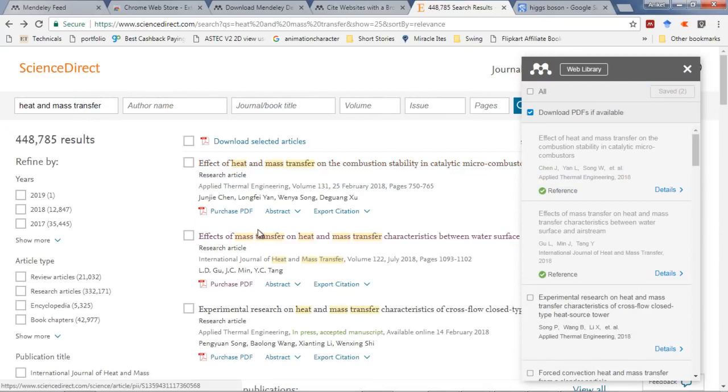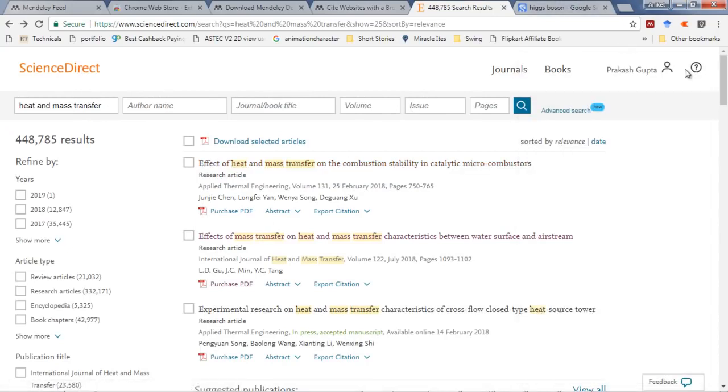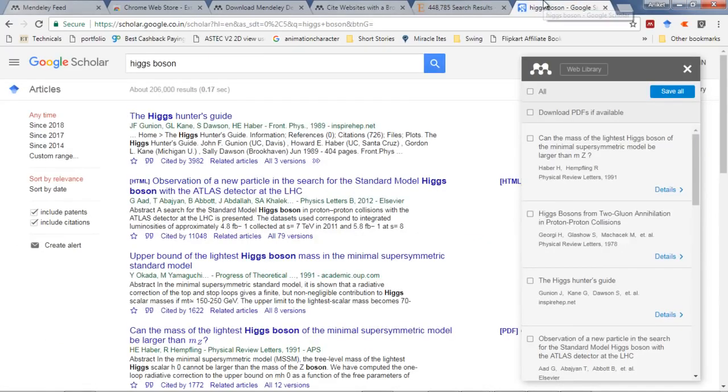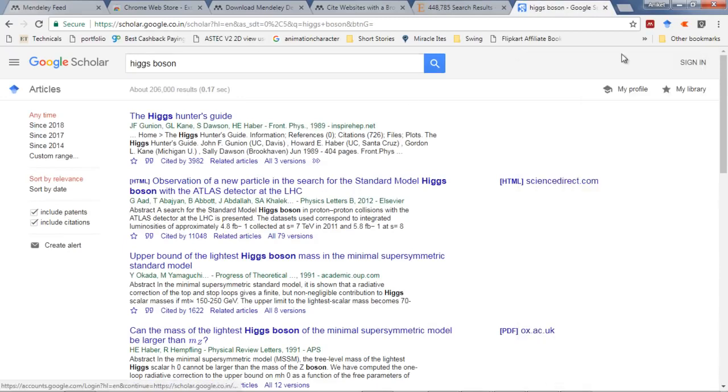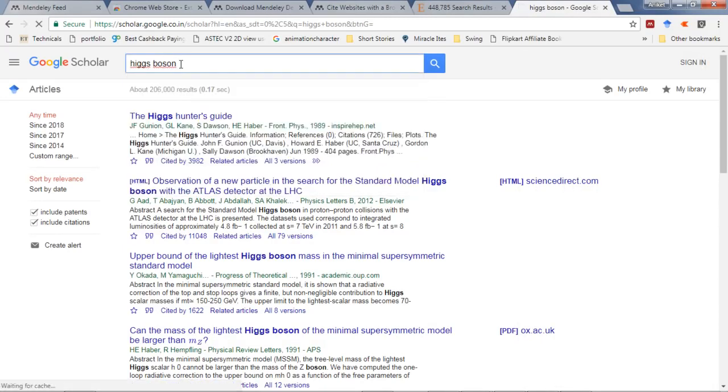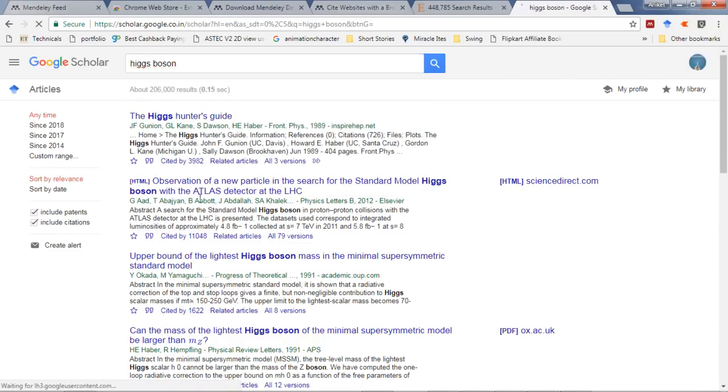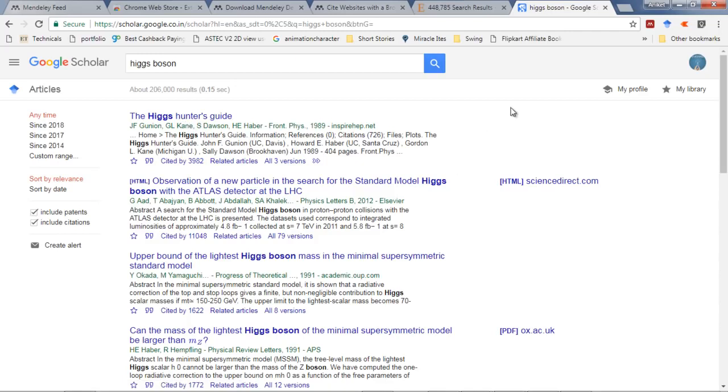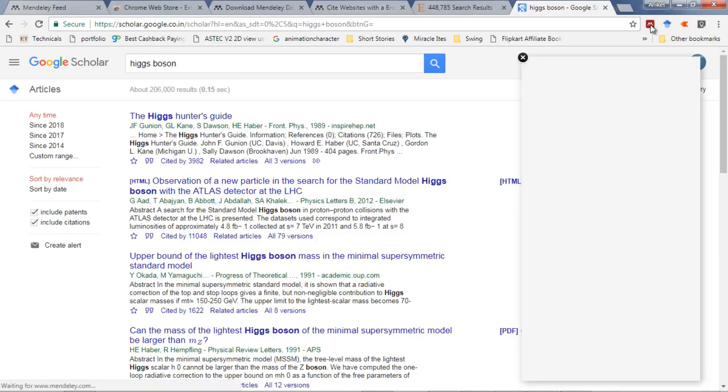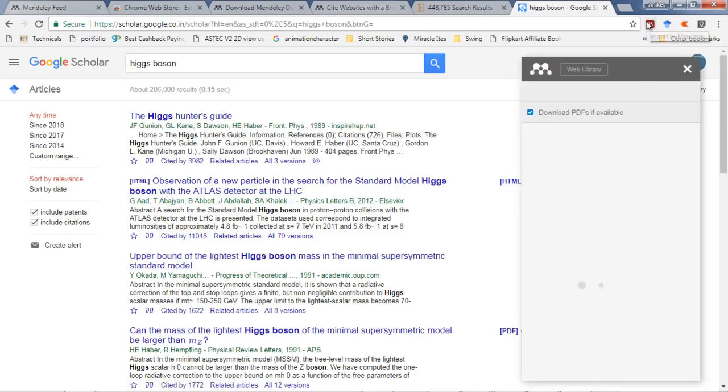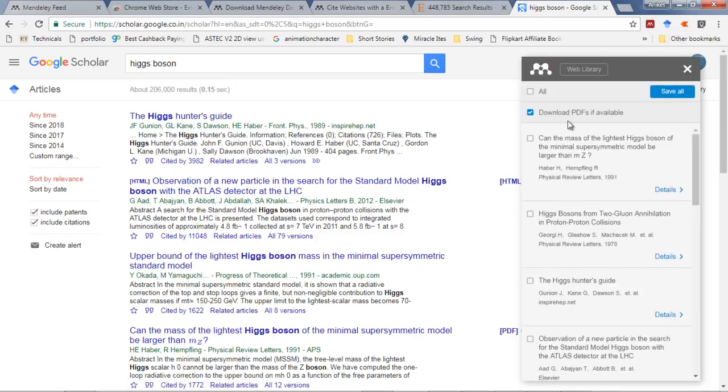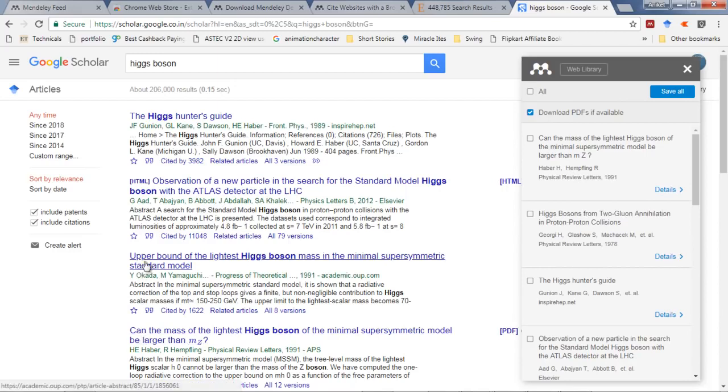This is one method. You don't need to go to Science Direct - this plugin works well with Google Scholar. This is a typical Google Scholar search for Higgs boson. There are typical papers, articles, books, and various types of resources. I just need to click here again on the Mendeley plugin.